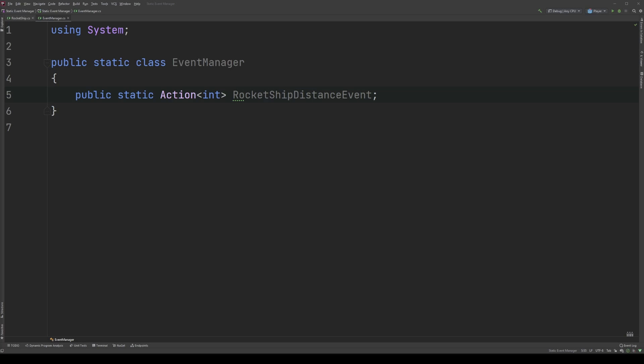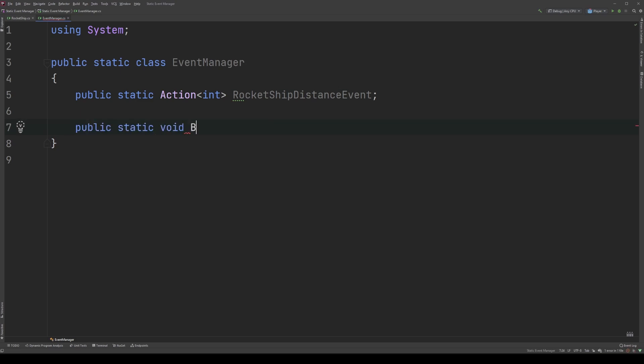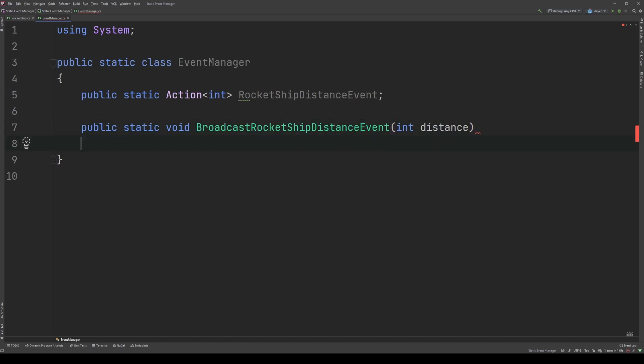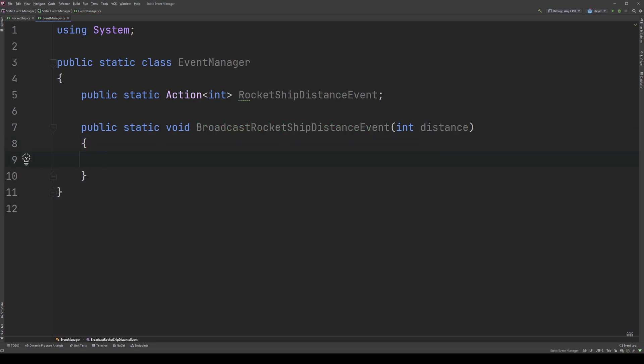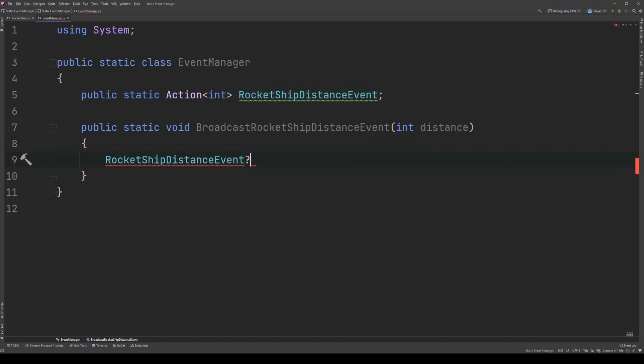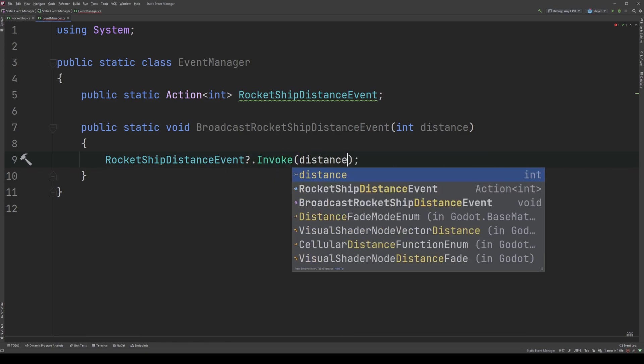Now that we have an event, let's add a method that can be called by any class to broadcast it. Below our event, I'll type public static void broadcast rocket ship distance event. And I'm going to need an integer parameter to pass the distance. Then we'll type rocket ship distance event question mark dot invoke. And we're going to pass the distance. If you've been following along with the other videos, you can see there's no craziness here. We have a basic public void method that broadcasts the event in the manner I showed in the events video.